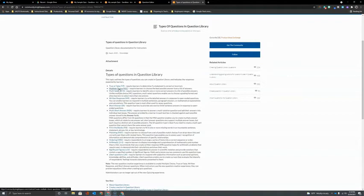Please check it out to get more familiar with what each of these question types will actually allow you to assess when building a quiz in Brightspace.